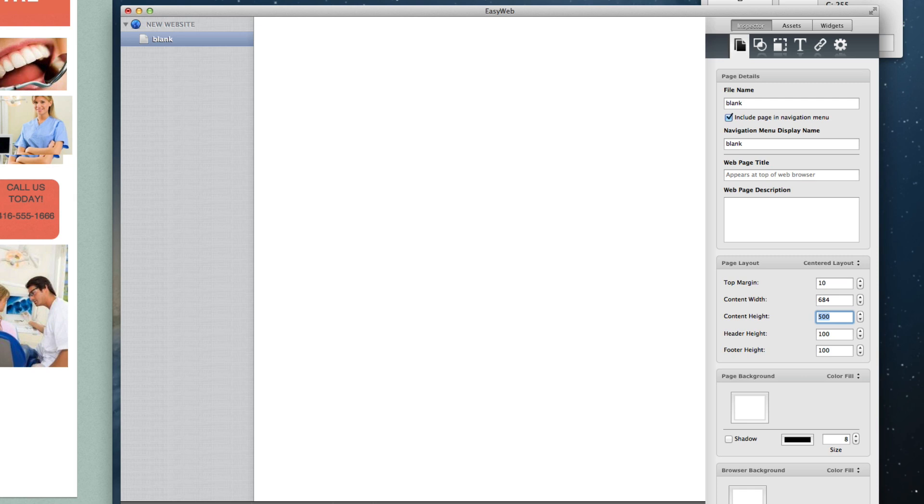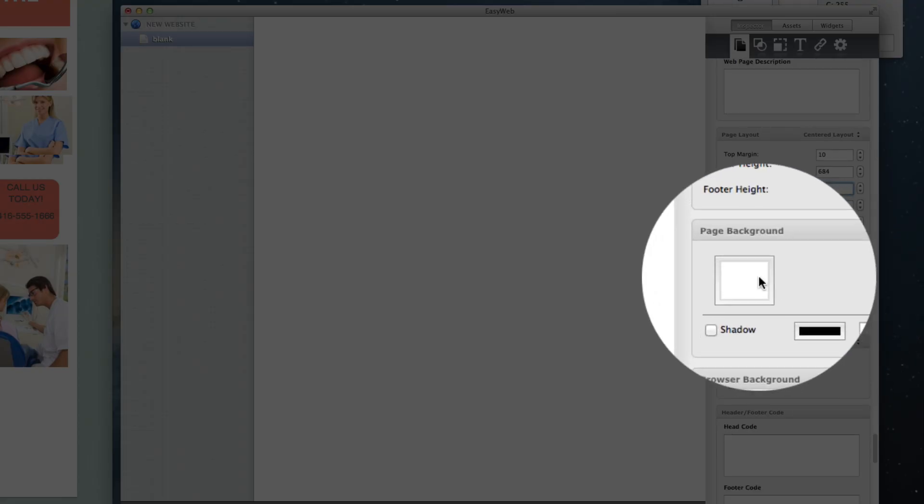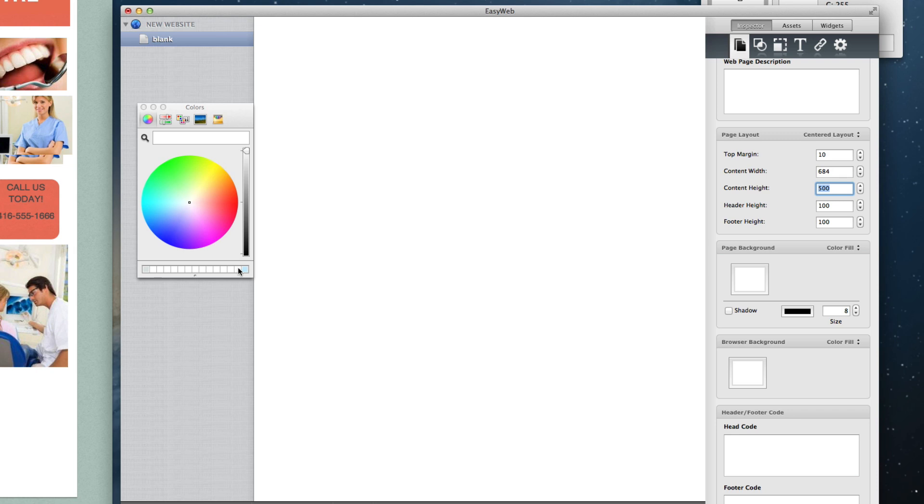The next thing we will want to do is set up our page background and our browser background. If your page background in iWeb is white, you can leave this as is, but if it is a different color, you can change it in EasyWeb by clicking on the color image under the page background heading, and selecting the color you want. The same thing can be done for the browser background. Click under browser background to change the color.